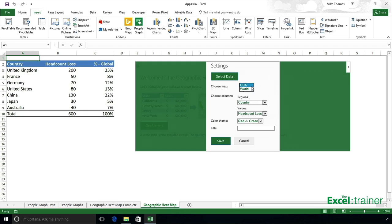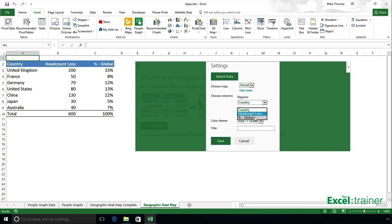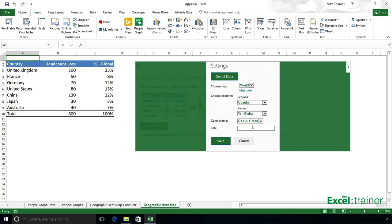I want to use a world map. Originally when the developer created this it was just a USA map, but now he's created a world map as well. You choose 'World', then set your region. It picks up the headings, so I'll choose 'Country', and for the value I want to plot the figures from column C — percent global — not column B. You then choose whether you want red to green, green to red, or grayscale. I'll leave it as red to green.